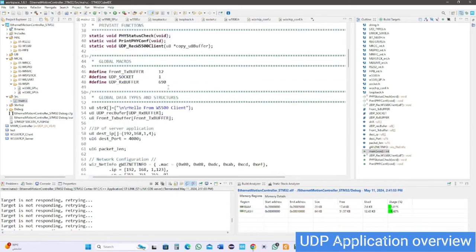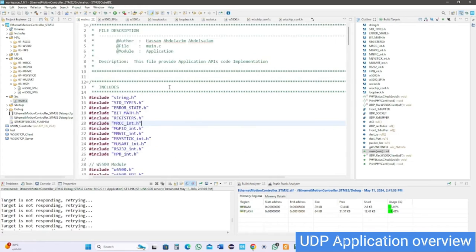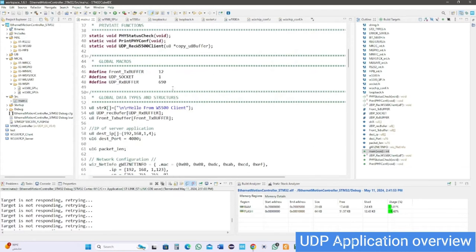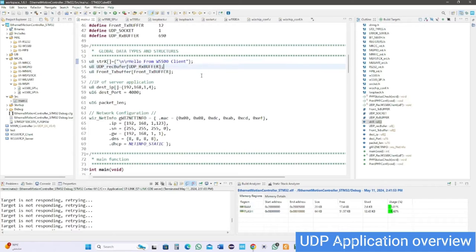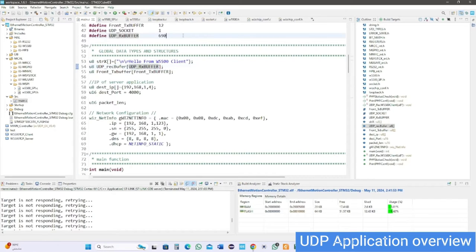In our main UDP application, first assign the receive buffer length and make it suitable for the data you receive from the server. Create a string to be transmitted from client to server.